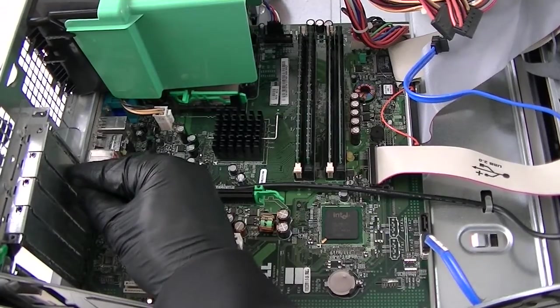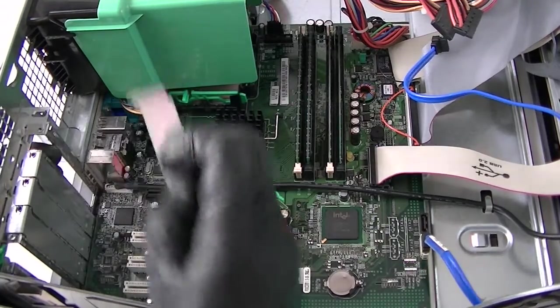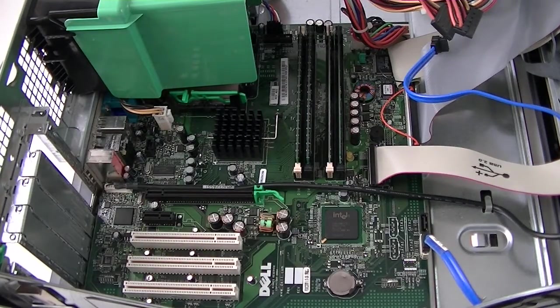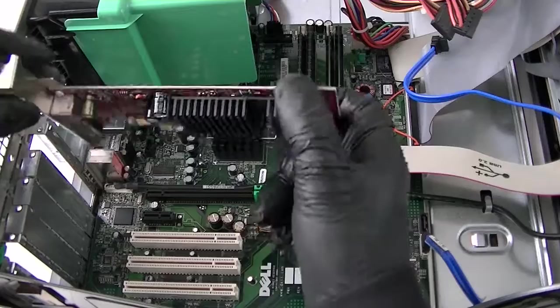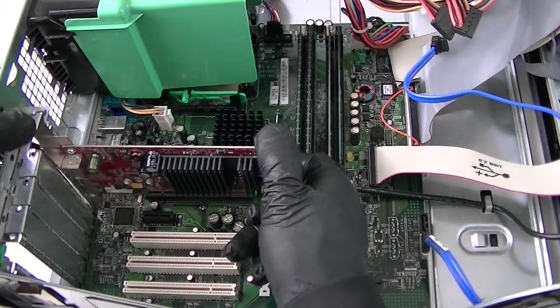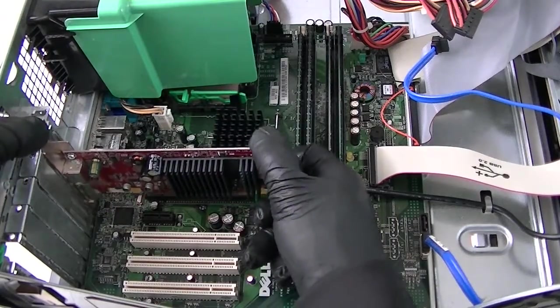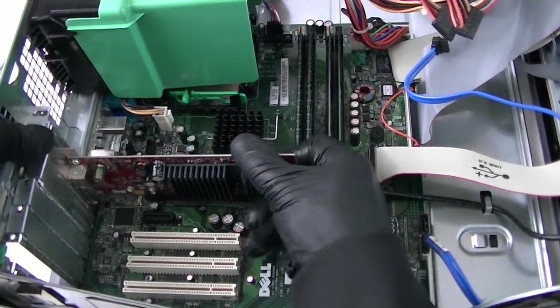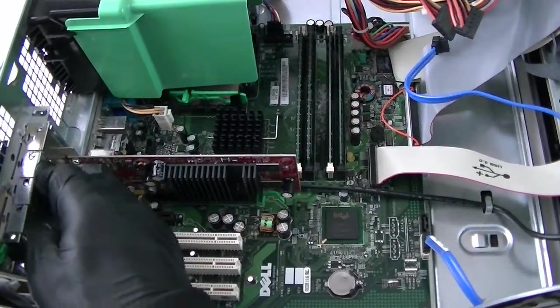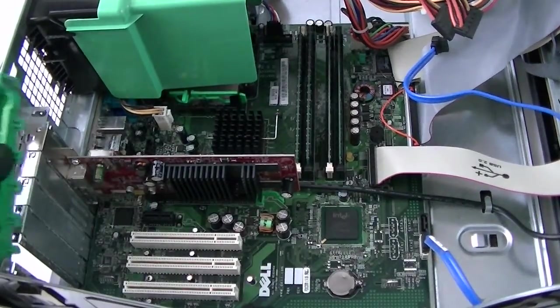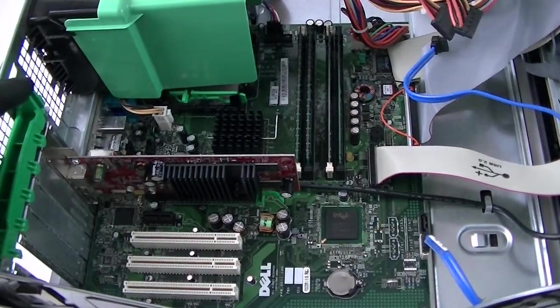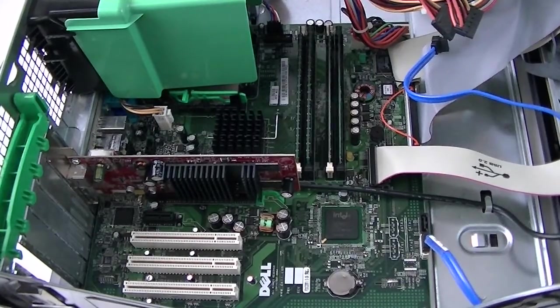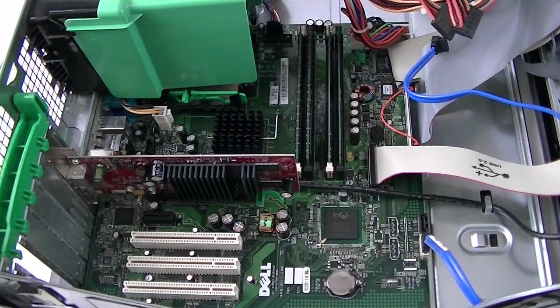Now install the video card through the PCI Express x16 slot. Okay, so now we've installed the video card. Now we're going to latch the secure lock here to hold it in place.